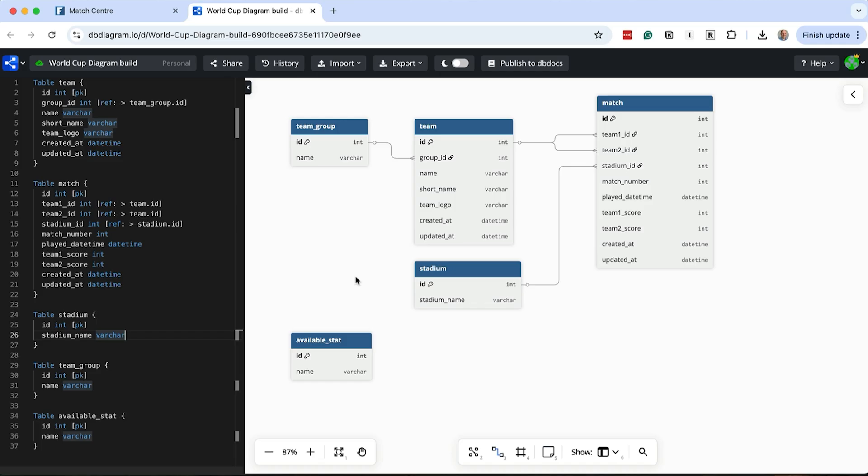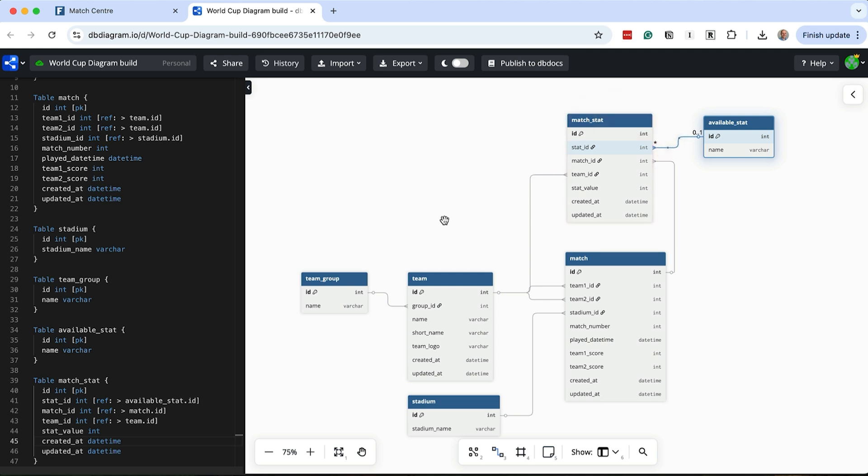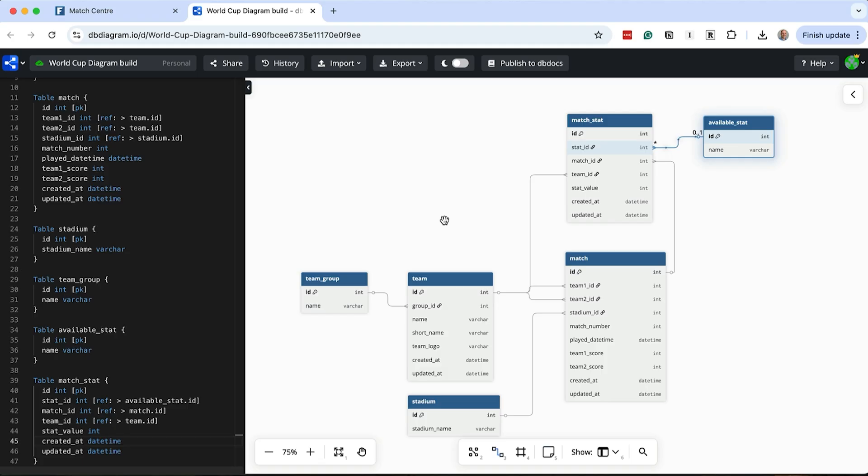The first table will be called available_stat and will store the different stats that are available for a match. This has an ID as well as a name. I think that's all we need for this. The second table will link each of these available stats to the team for a match. We'll call this match_stat. This has an ID, a match ID, a team ID that it relates to and a stat ID that captures the stat. A record in this table would capture the fact that Argentina had 65% time in possession in match 1, for example. We should now be able to capture the match stats for both teams and display them on the page.